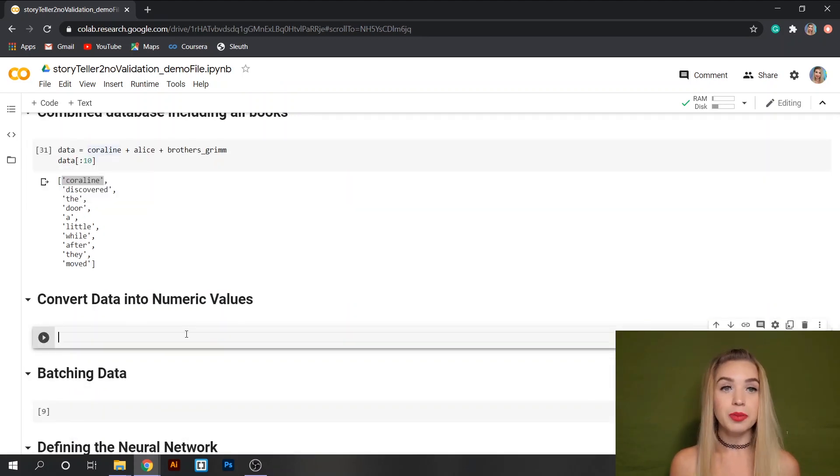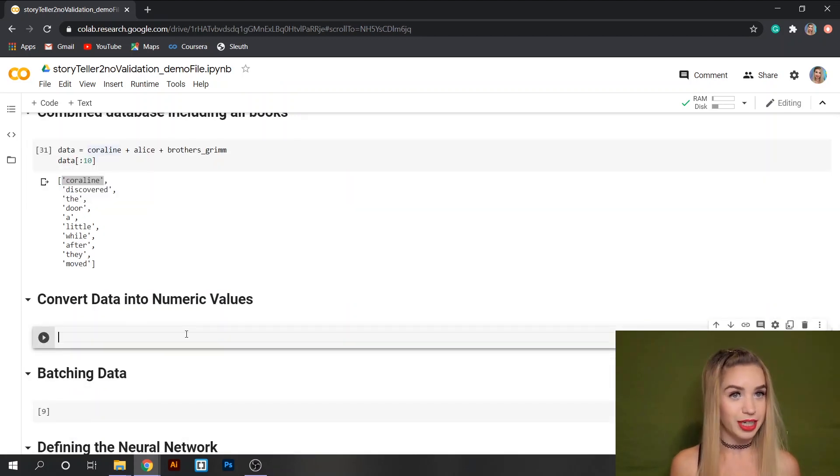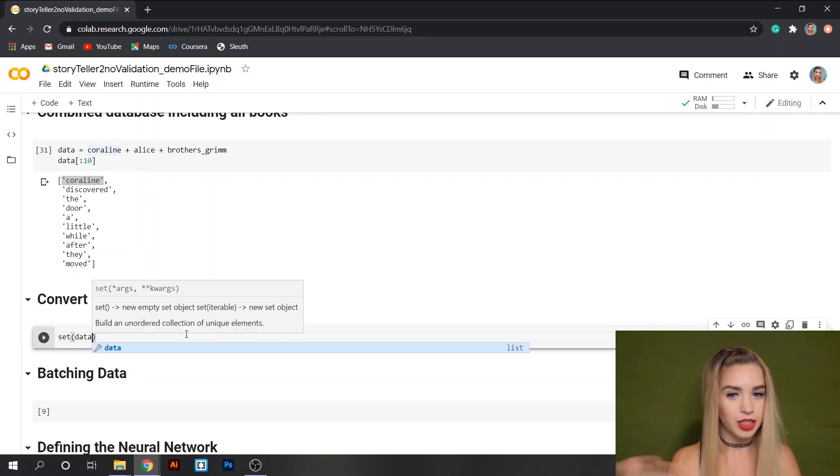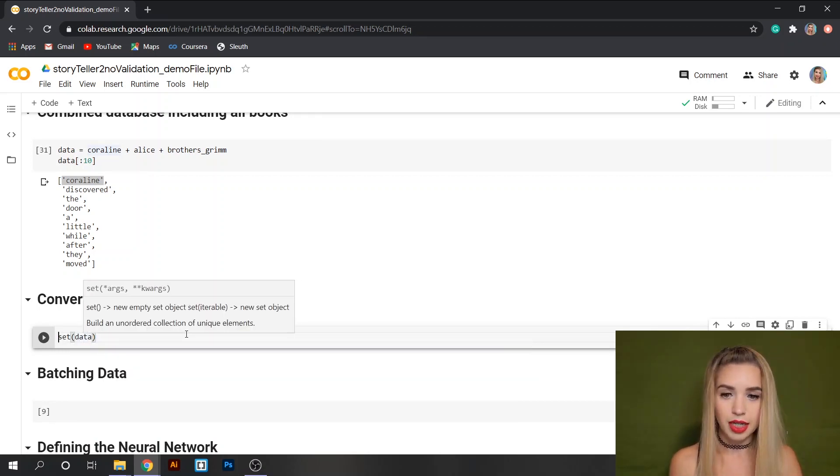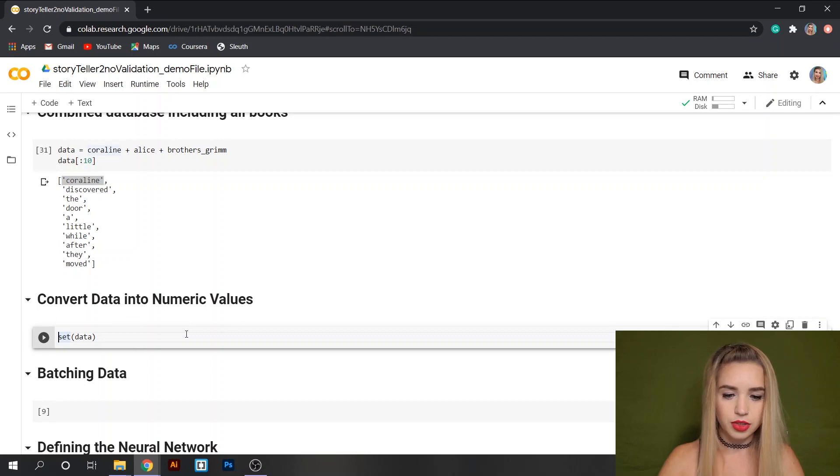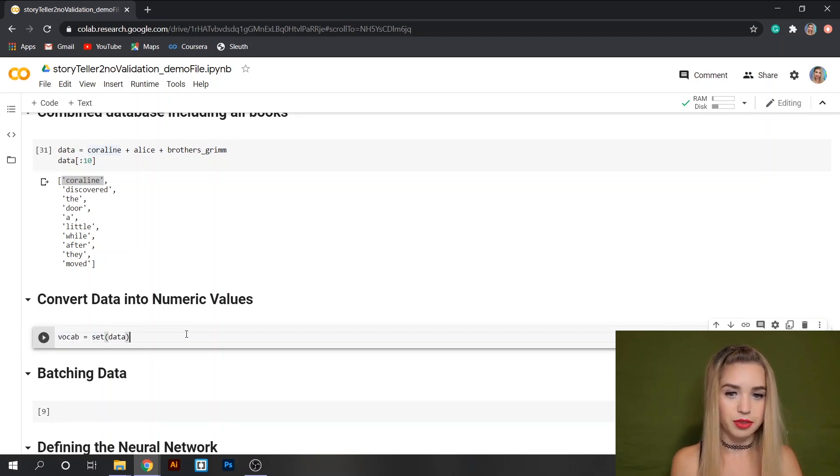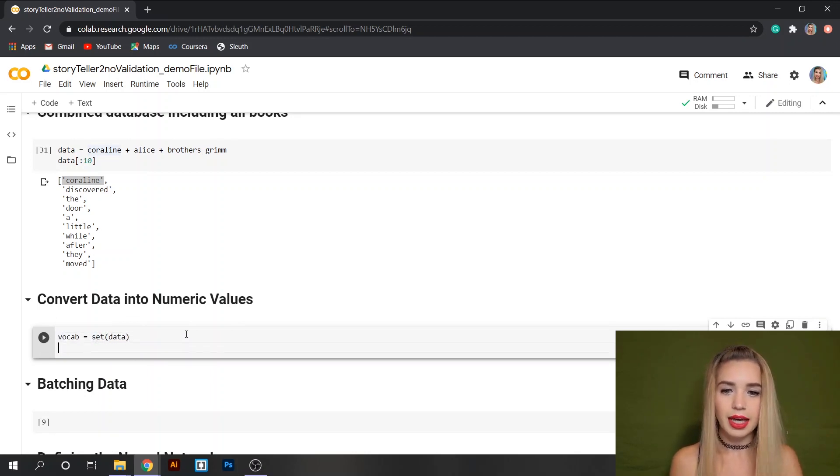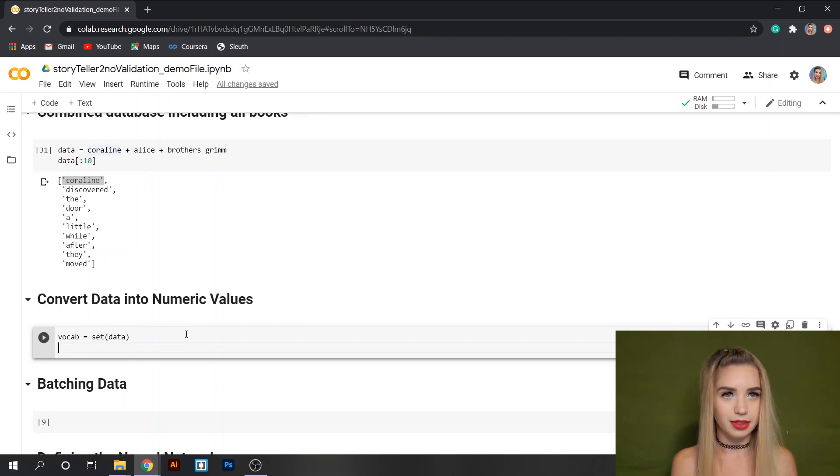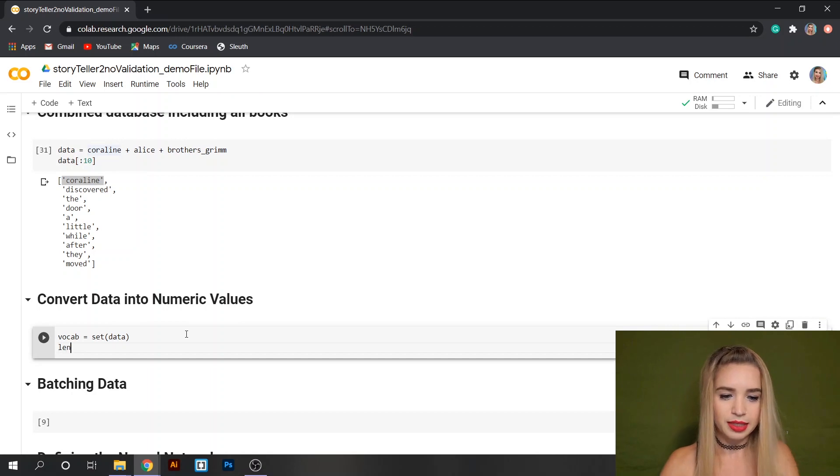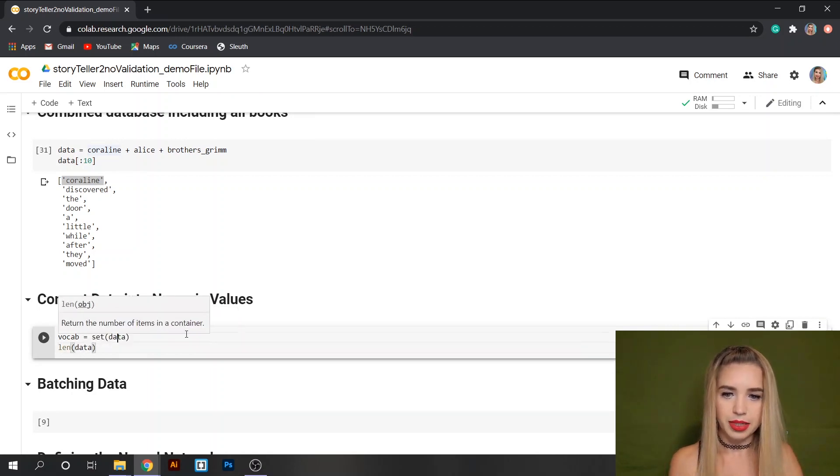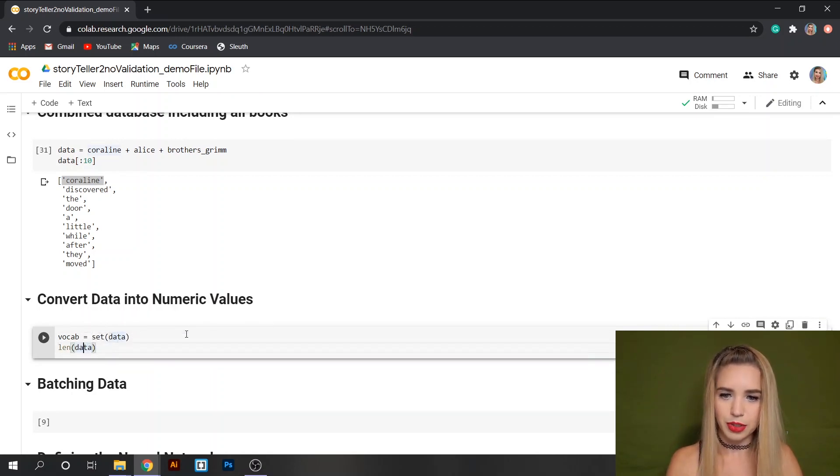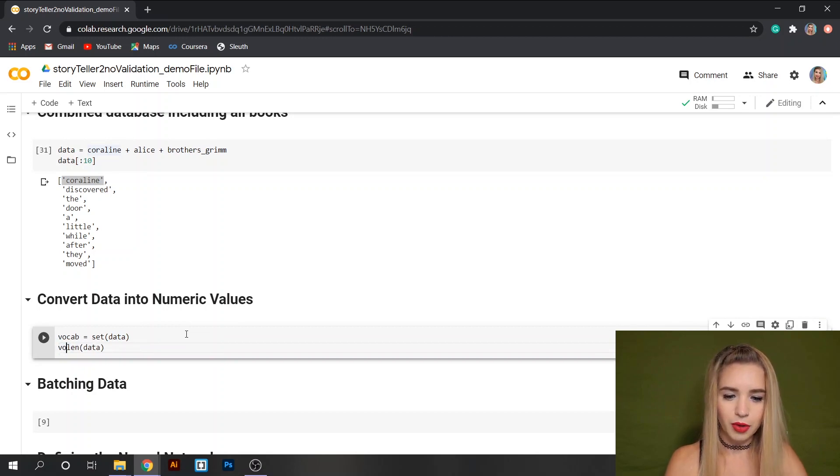First we need to keep track of all the unique words in our data set. We can do this with set data and this will get rid of all the repeats and we can assign it to a variable named vocab because this is going to be our vocabulary. Another thing we'll need to keep track of is how long is our data set. We can do this with len data and we'll call it vocab_size.